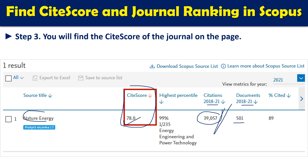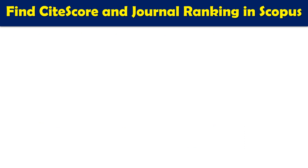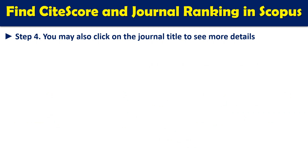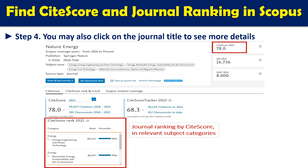This journal listing is a clickable link. You may click the journal title to see more details. You can see the CiteScore, the SJR value for that particular year, and how the CiteScore has been calculated — showing citations received by all articles published in those four years (2018 to 2021) divided by the number of documents. For this example, the CiteScore is 78.